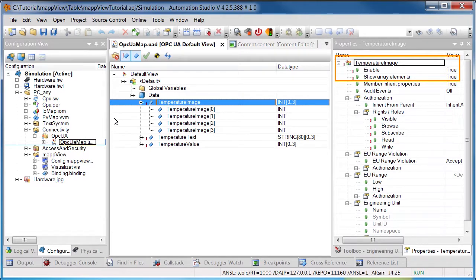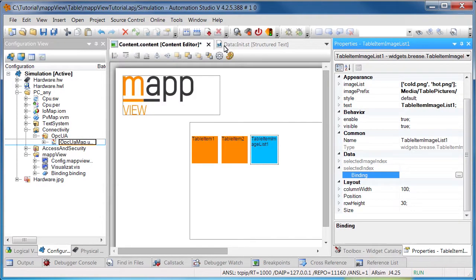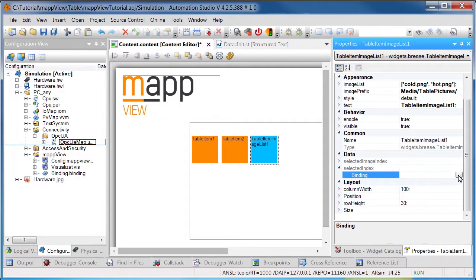Now, the variable shown before is specified on the property SelectedIndex. This property defines which images are displayed in the table cells.